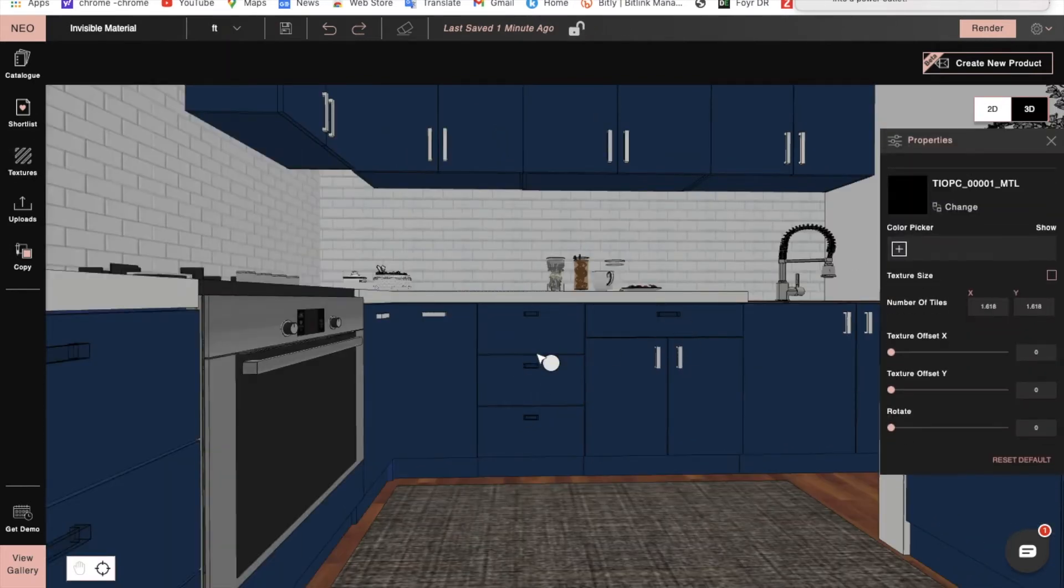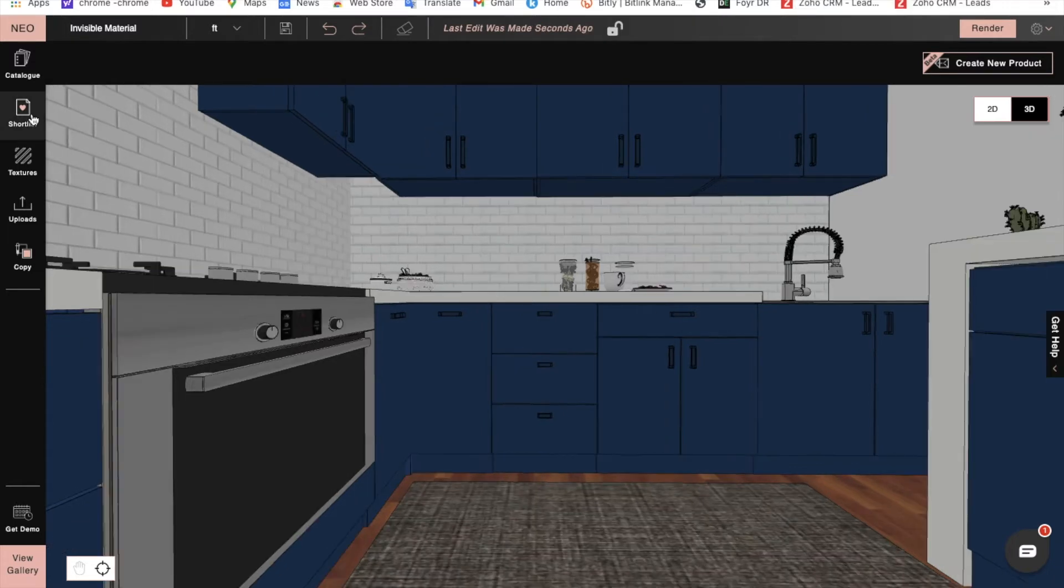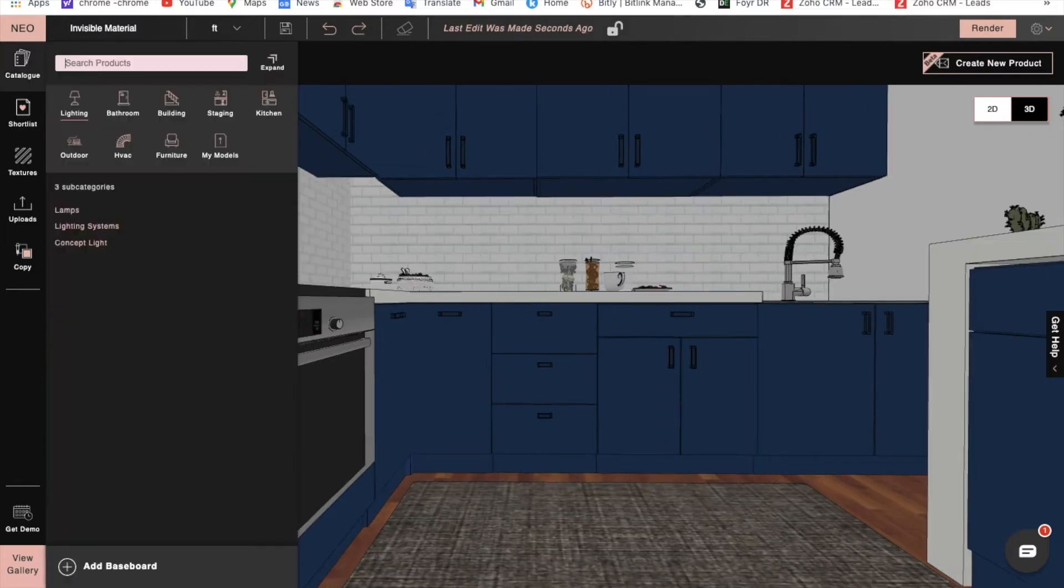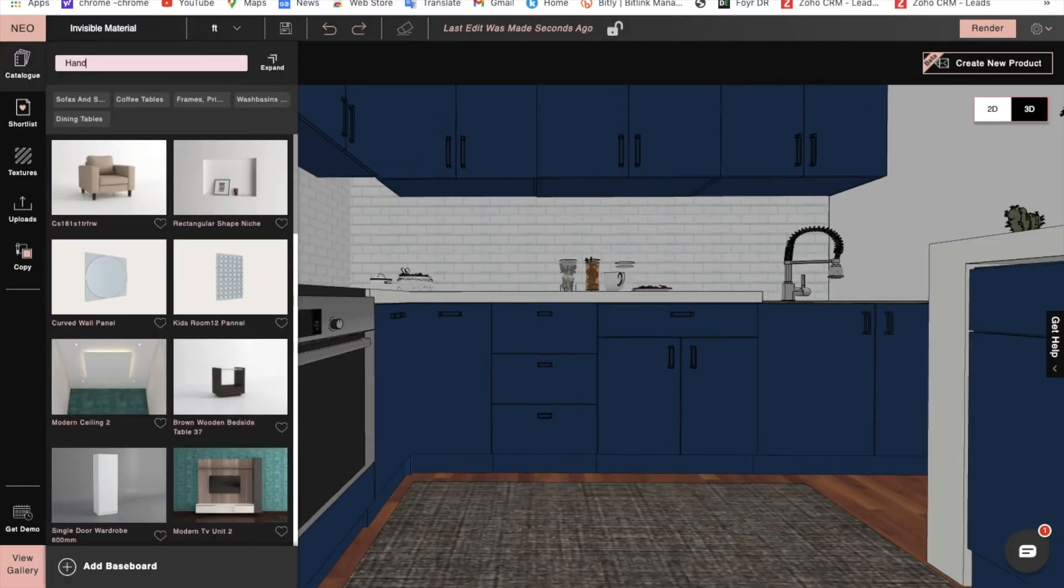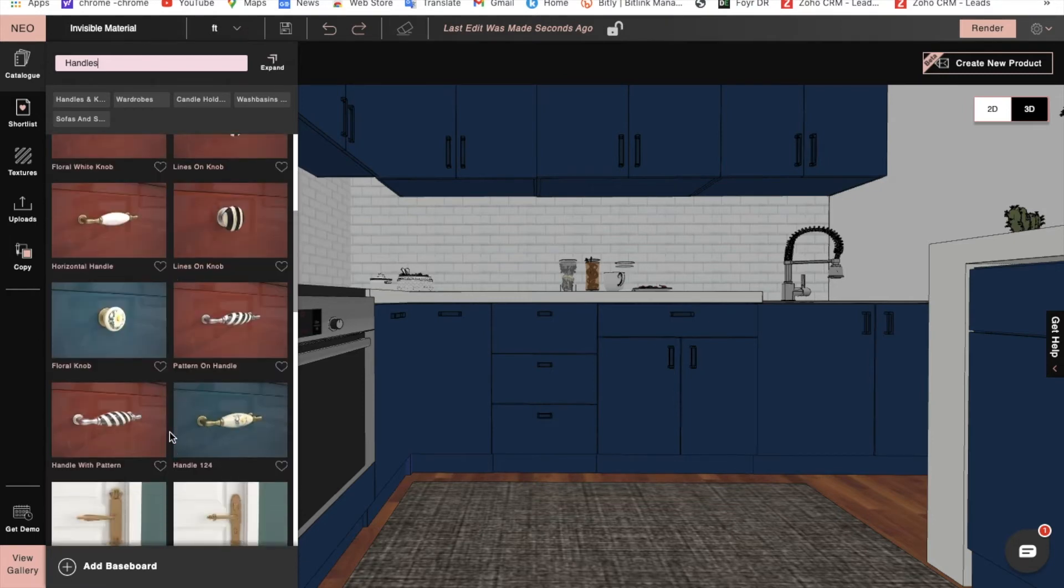If we want to change the handle of the drawer and shutter that comes with the base unit, we can apply the invisible texture, then from the catalog select a handle and drag and drop it onto the base unit.